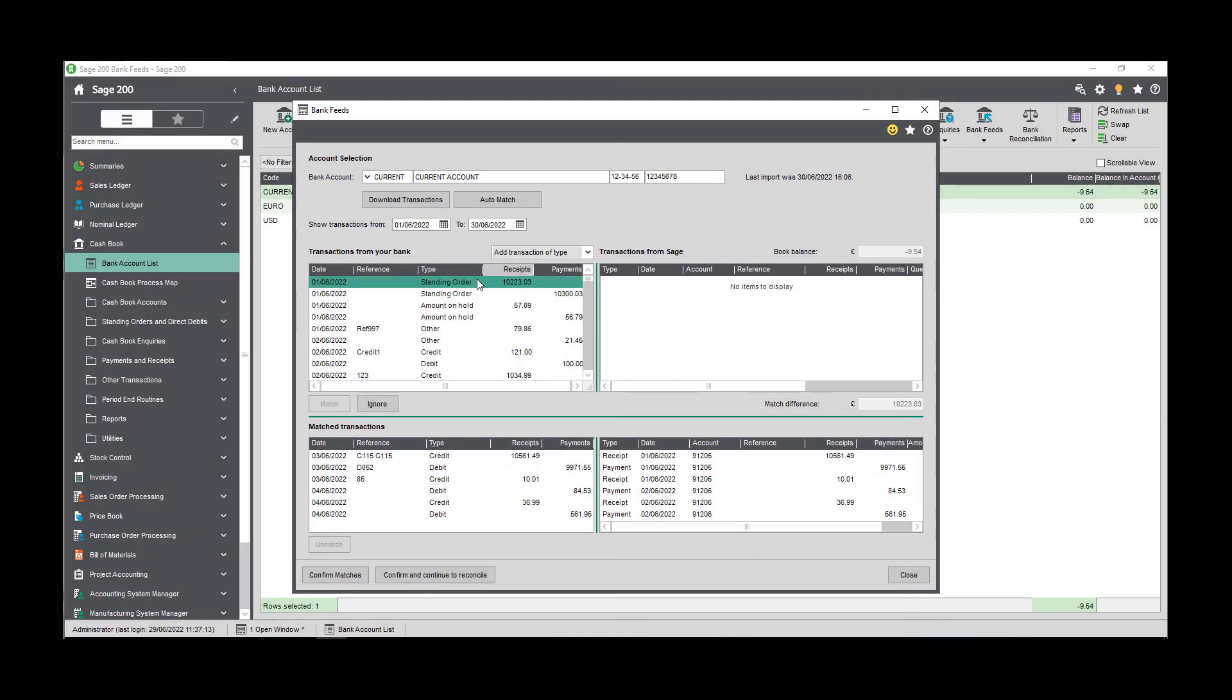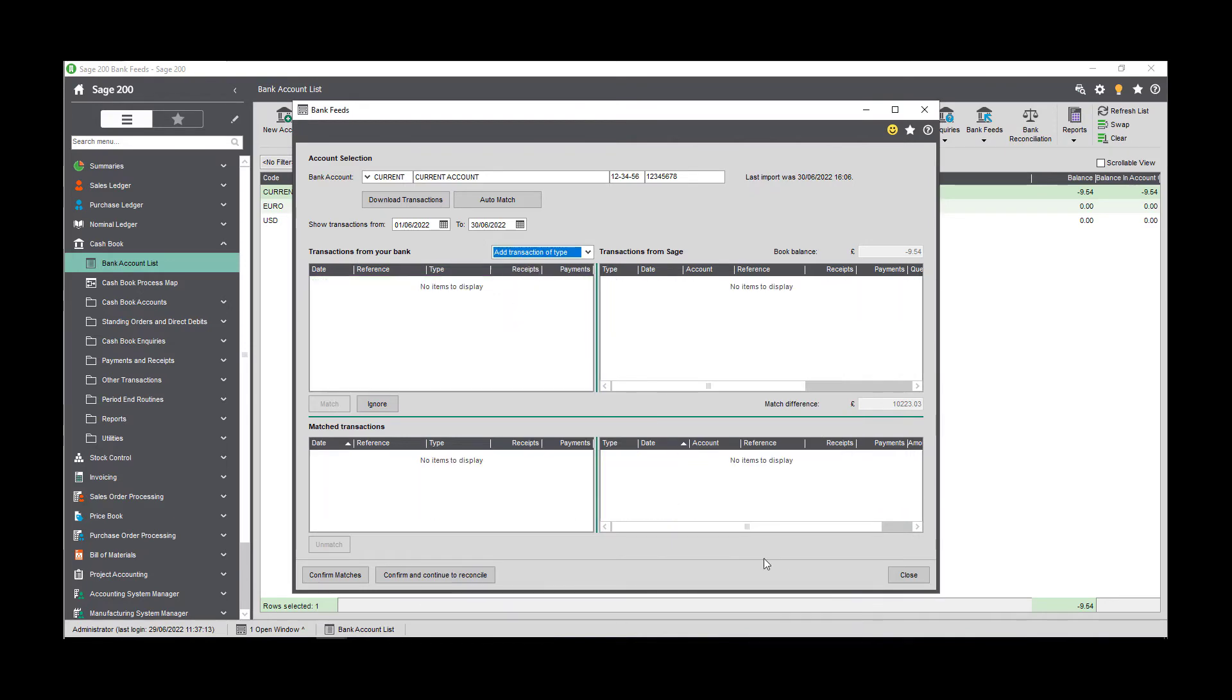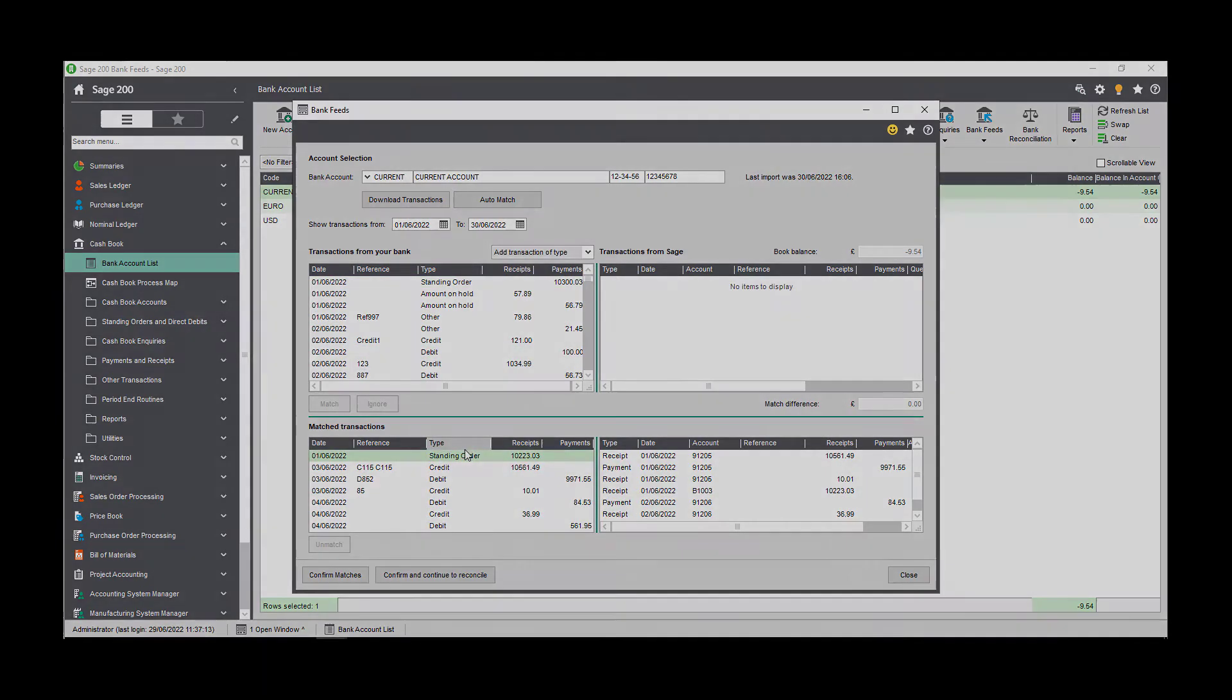Should you download your bank transactions and find that some have not been recorded in Sage, you can quickly remedy this by using the add transaction of type dropdown. Simply choose the type of transaction that you want to create, and then once saved it will appear in the transactions from Sage list.